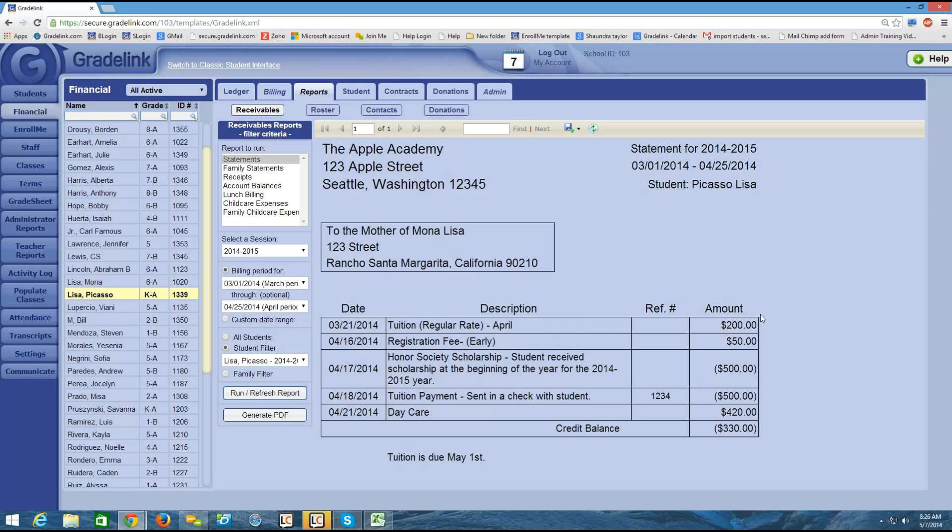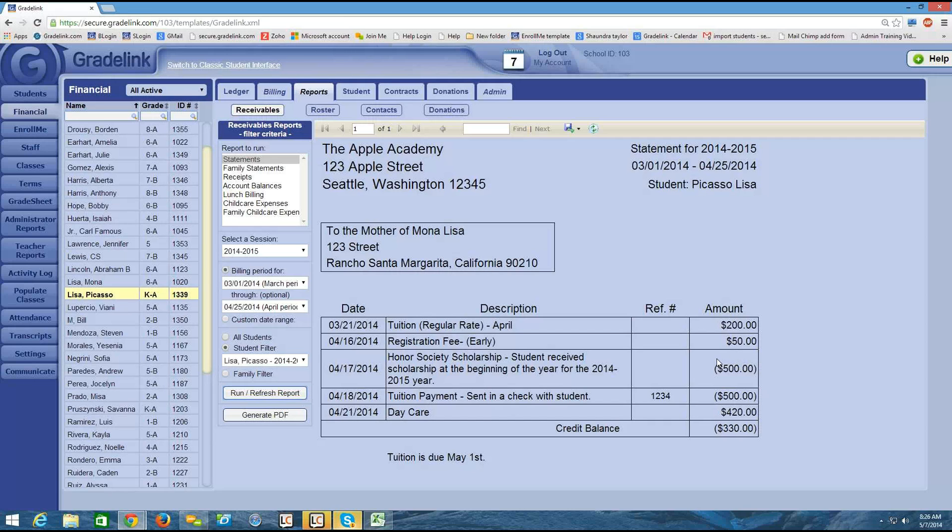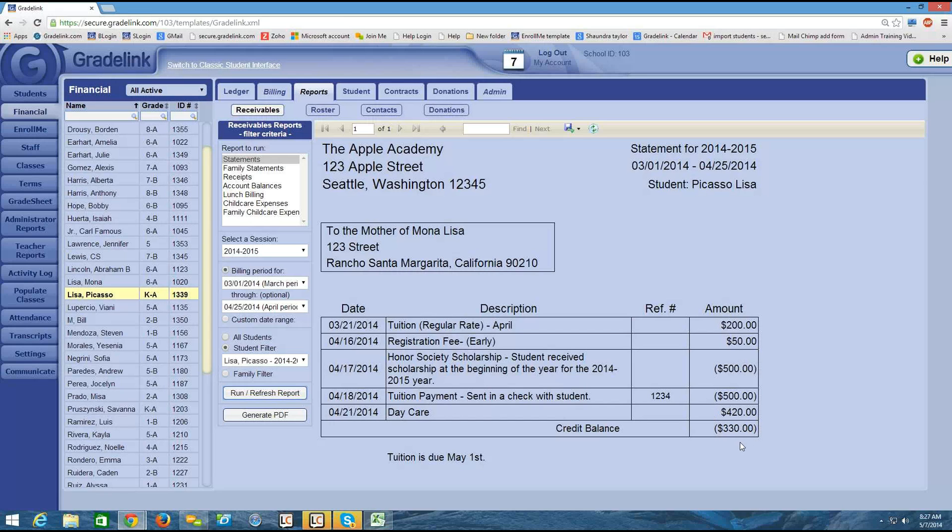So for example, I have a tuition charge at the top for $200. On April 17th, I have that scholarship that I input for the student. And any item in the amount column that is in parentheses indicates that it was either a payment or some sort of money that was credited towards the student's account. So I see that twice here. And finally, there's a credit balance in this case.